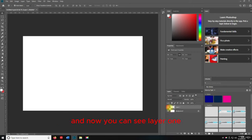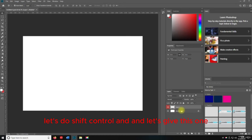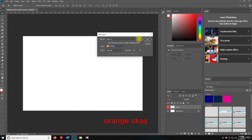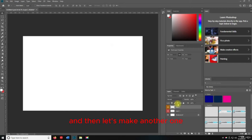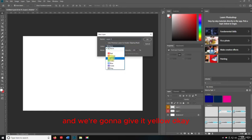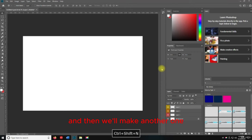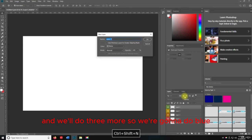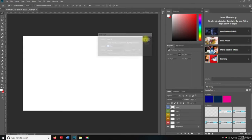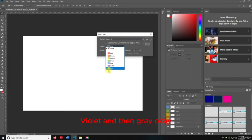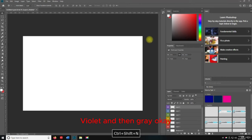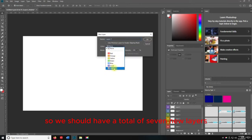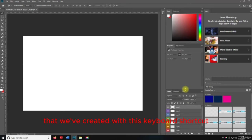I'm going to leave it as Normal and hit OK. Now you can see Layer 1 is red and selected. I'll do another one — Shift+Control+N — and give it orange, then yellow, then green, then blue, violet, and gray. So we should have a total of seven new layers created with this keyboard shortcut.